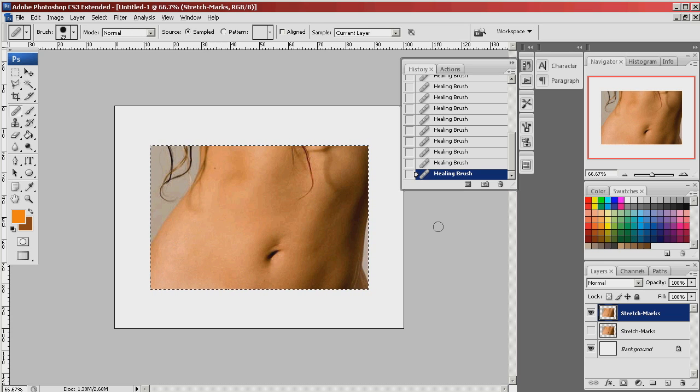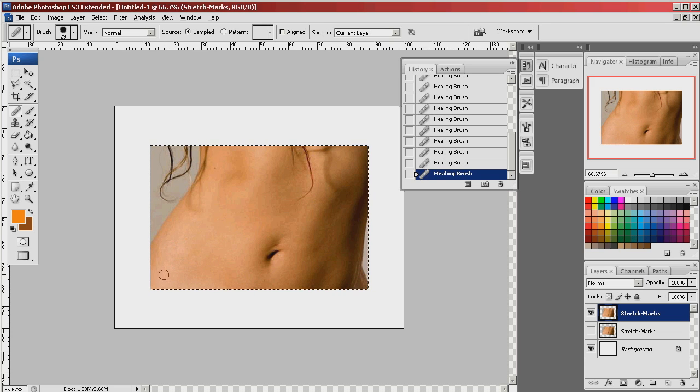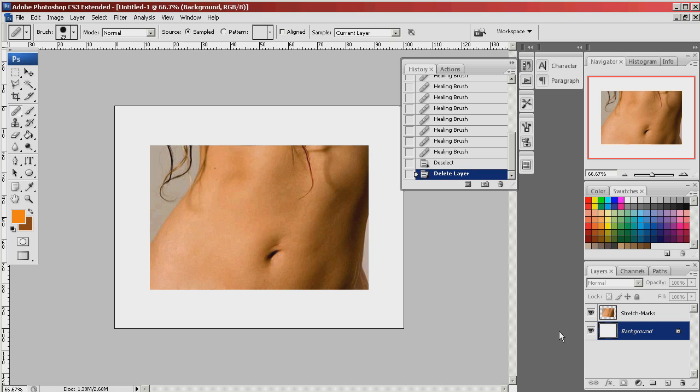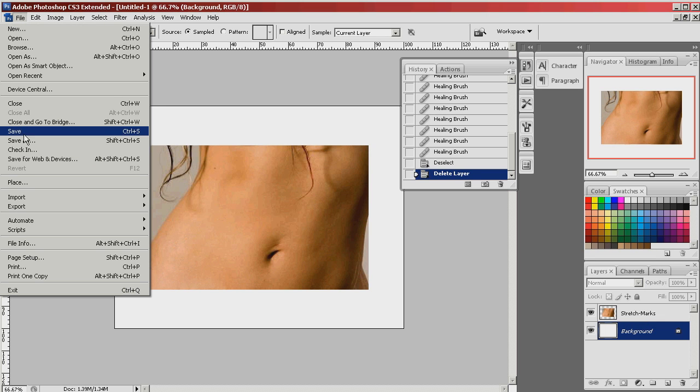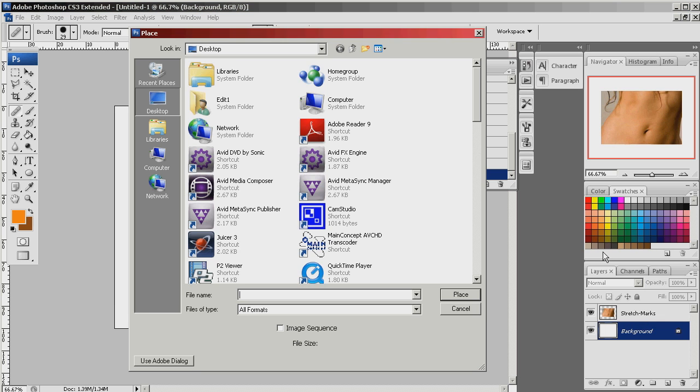So now I can select control D which deselects this layer. I'm now going to place the image as it was before so we can see a before and after.